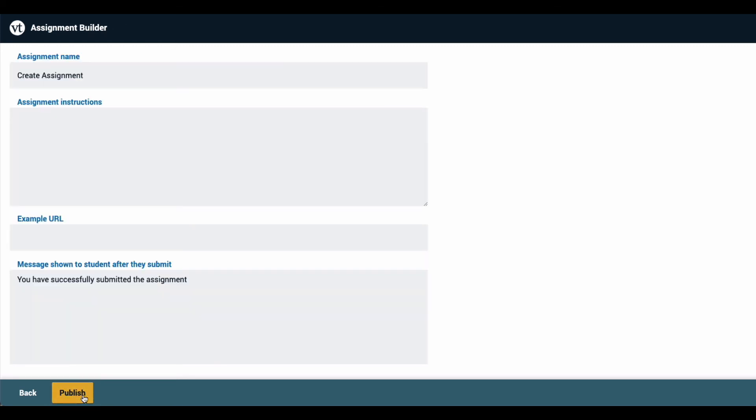Here you can set an assignment name, write out some instructions to display to your students, and even provide an example URL if you've created an example of what you want students to do yourself.